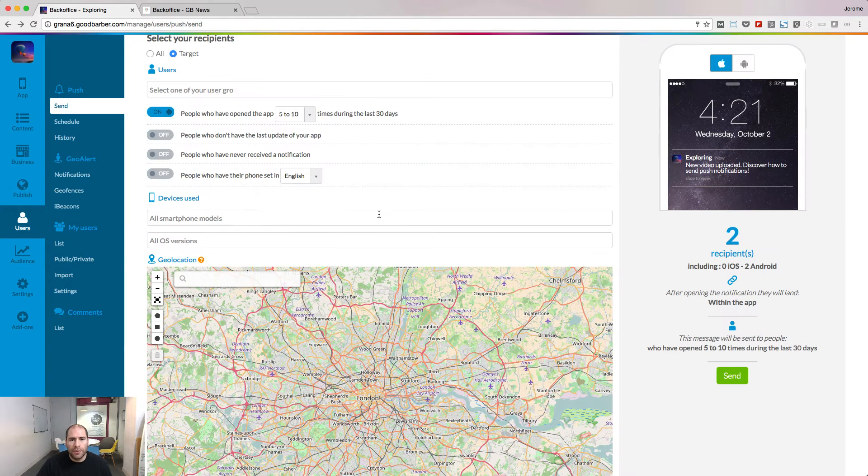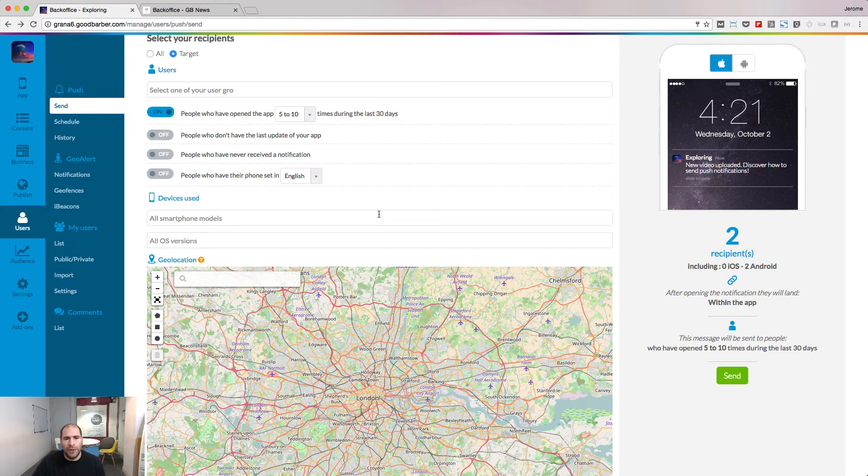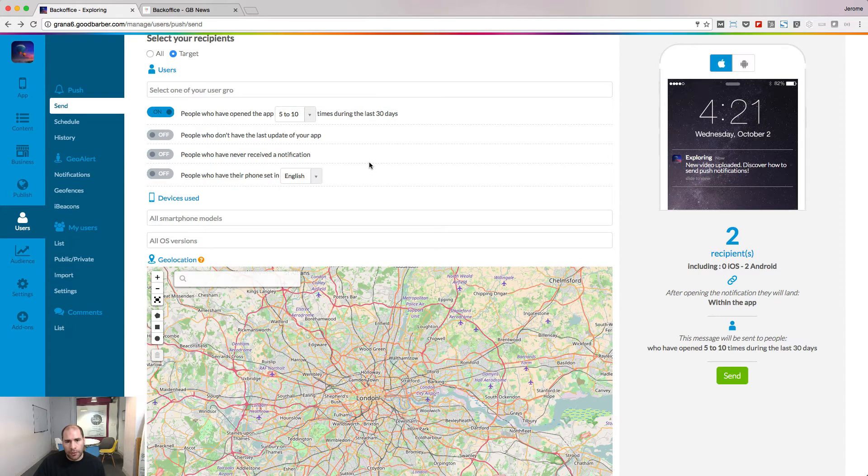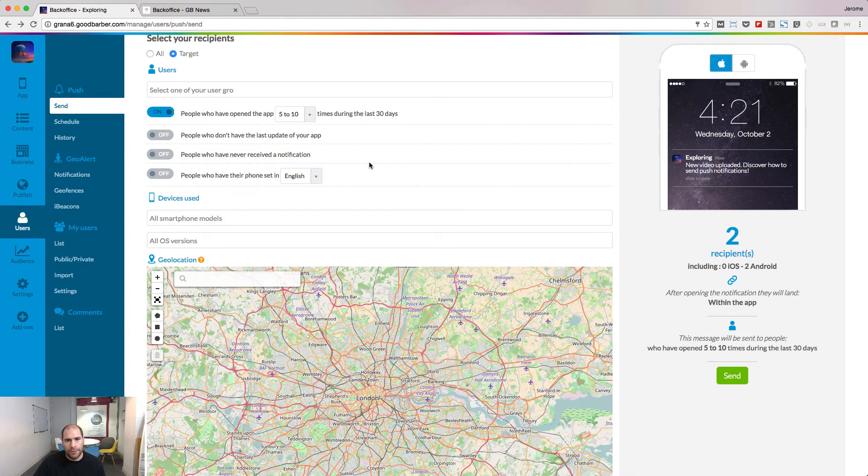You can also target users based on their usage of your app. Using those filters, you can either target loyal customers or newly acquired customers.